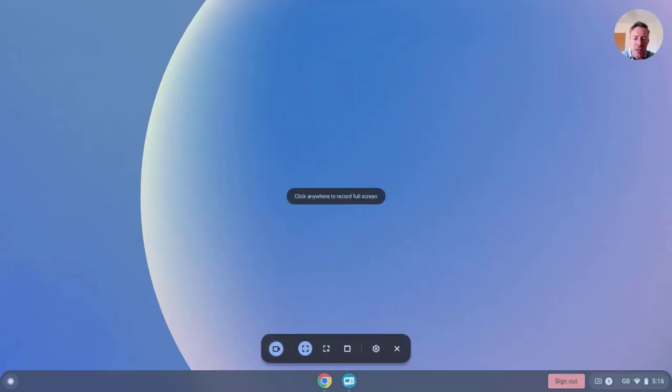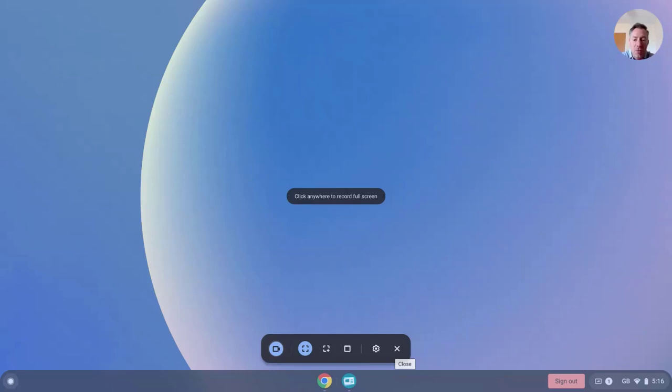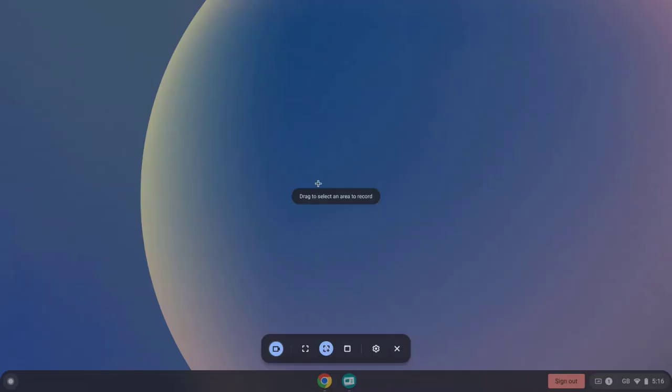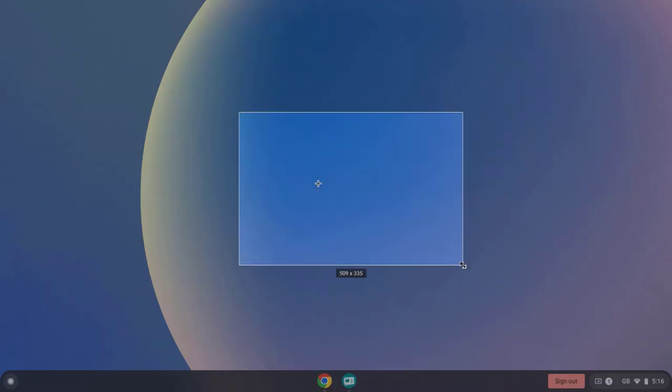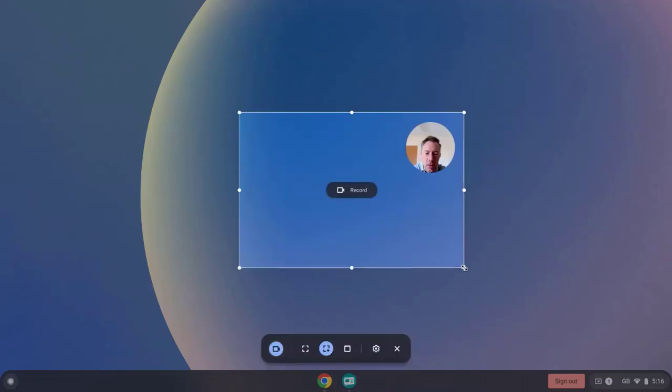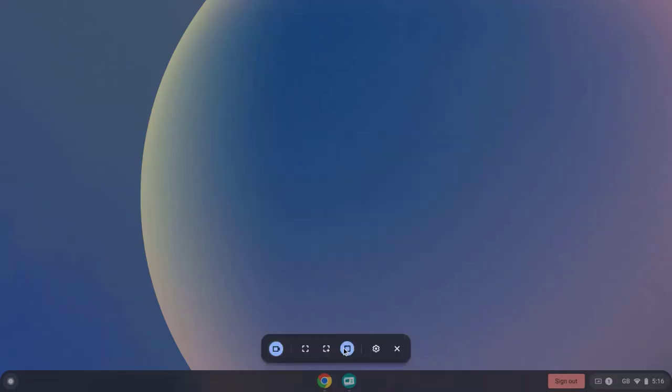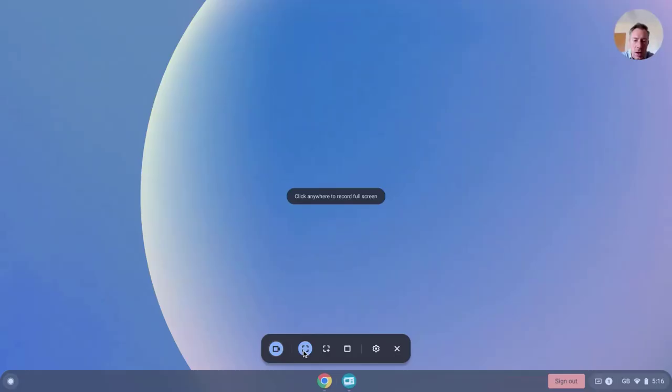And then we get taken to this screen and down the bottom part here you see I've got a new toolbar. This will be familiar to you if you've ever used the screen recording tool which is built into Chromebooks. From here I can do things such as record my entire screen, record part of the screen, or record a single window. But let's leave that on full desktop right now.